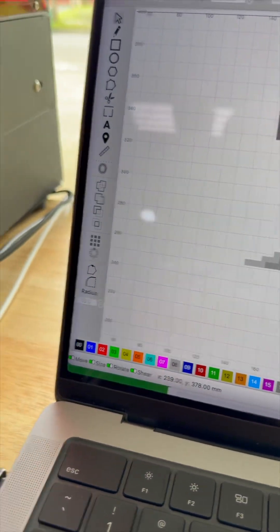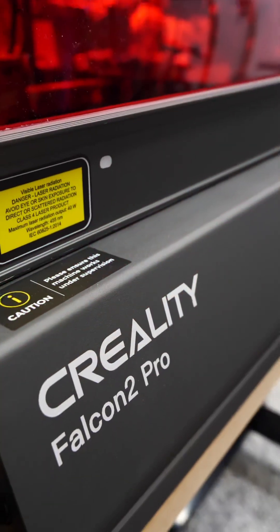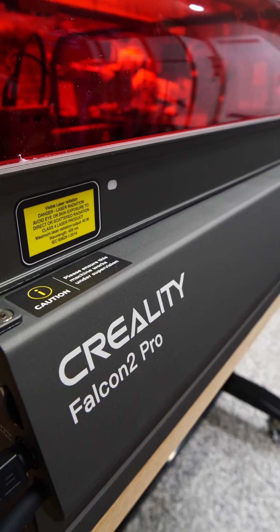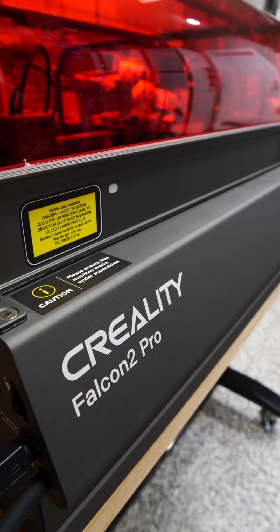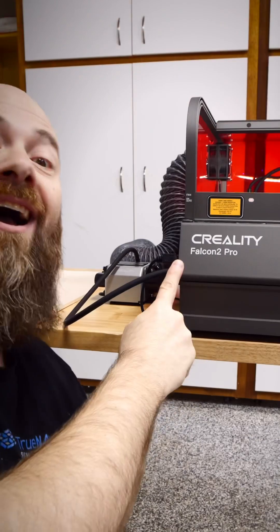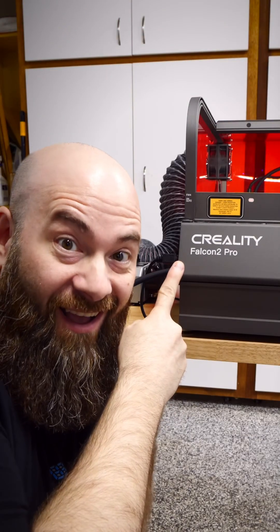So if you're looking to add a laser cutter or engraver to your workshop and start creating awesome projects, check out the Creality Falcon 2 Pro now. Link in the description.